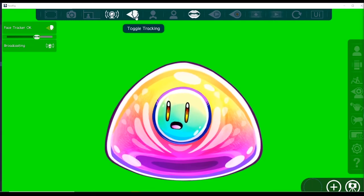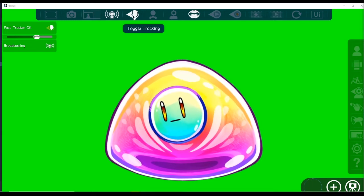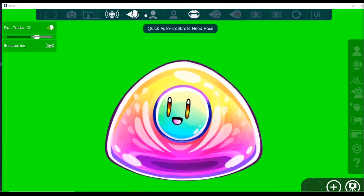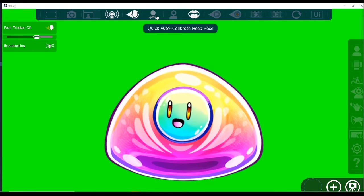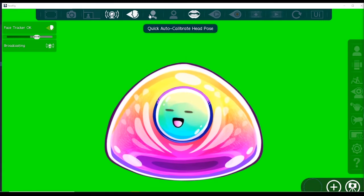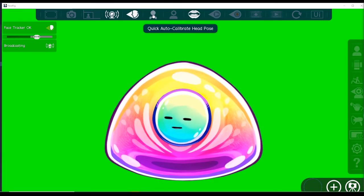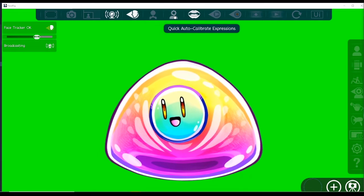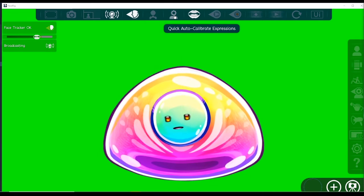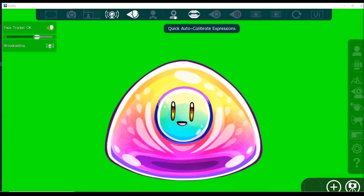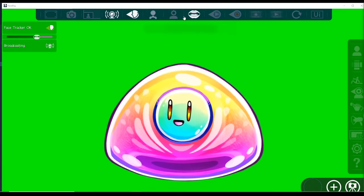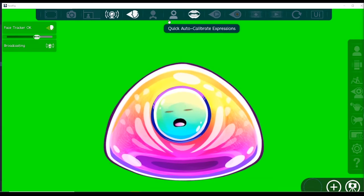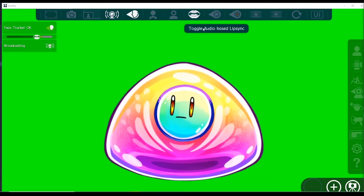Then we've got toggle tracking - this basically tracks your movement, so you should always have that on. Quick auto-calibrate head pose is like a quick button for just calibrating your head specifically. You've also got the quick auto-calibrate expressions as well, so this calibrates your natural facial expression so that it's default to how it should be. Basically, you use these if for some reason your face rig looks a little bit odd.